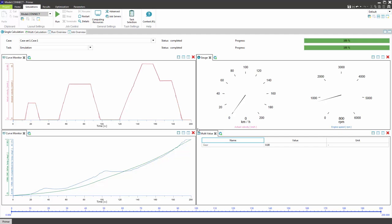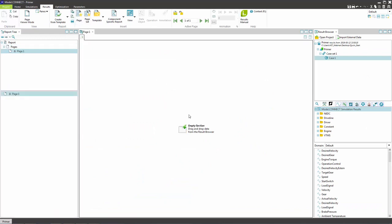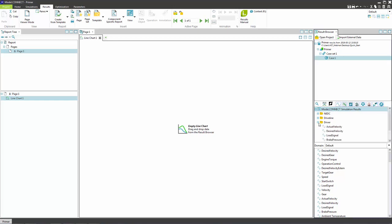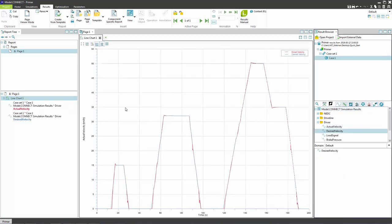After the simulation has finished the results can be displayed in the results window. Add a new page and insert a line chart. In the results browser locate the signals and add them to the line chart. Rename the line chart.